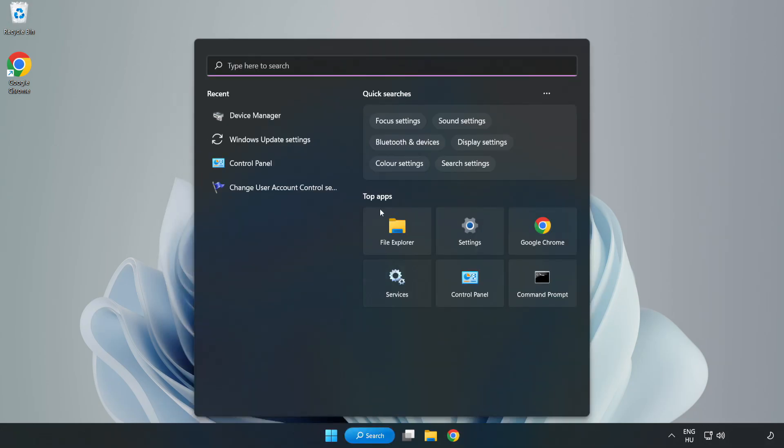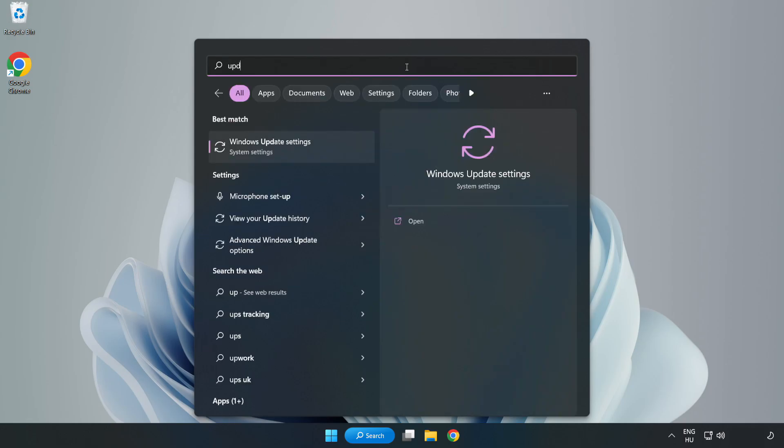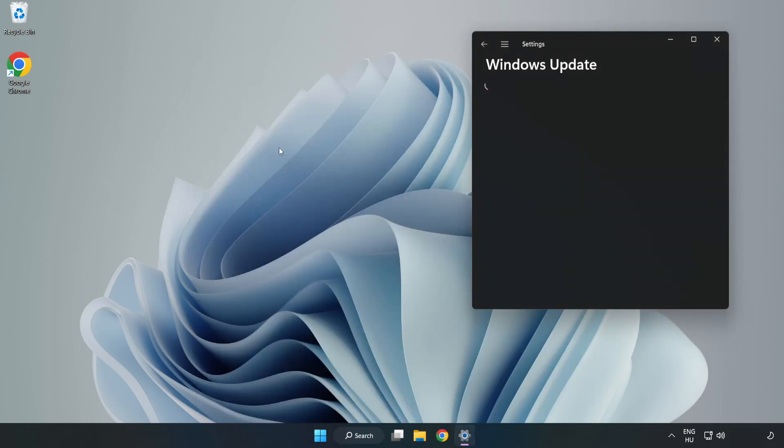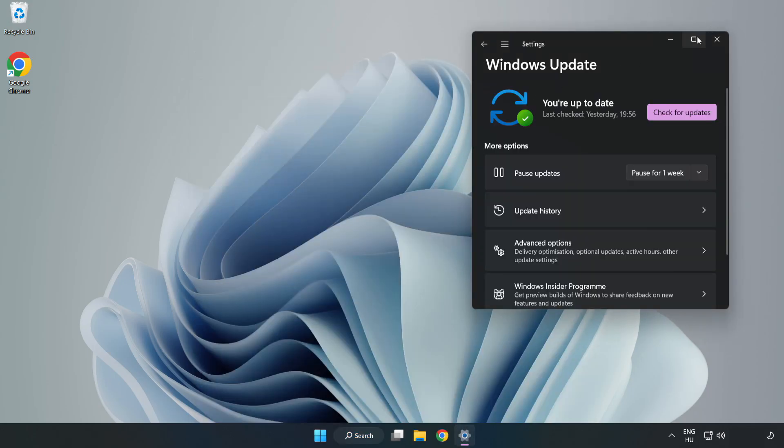Click Search bar and type Update. Click Windows Update Settings. Click Check for Updates.